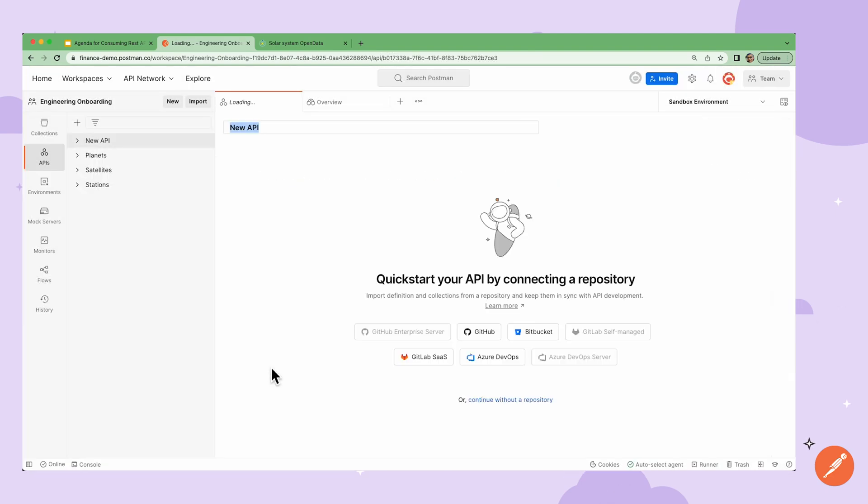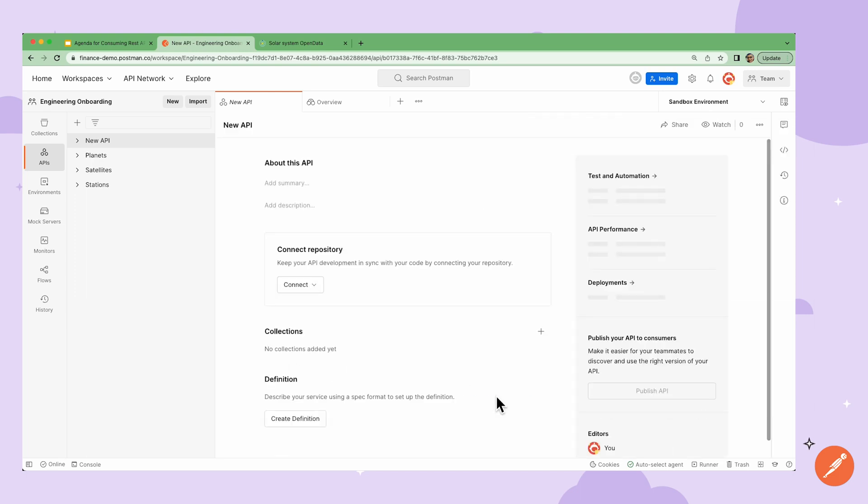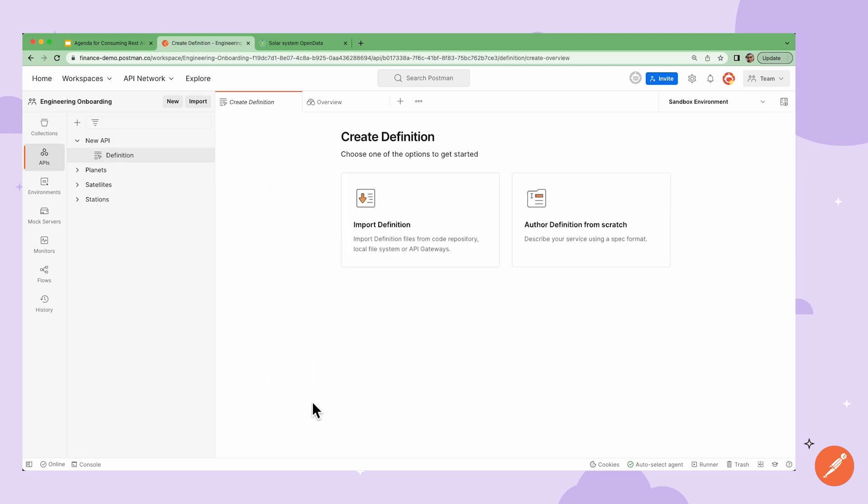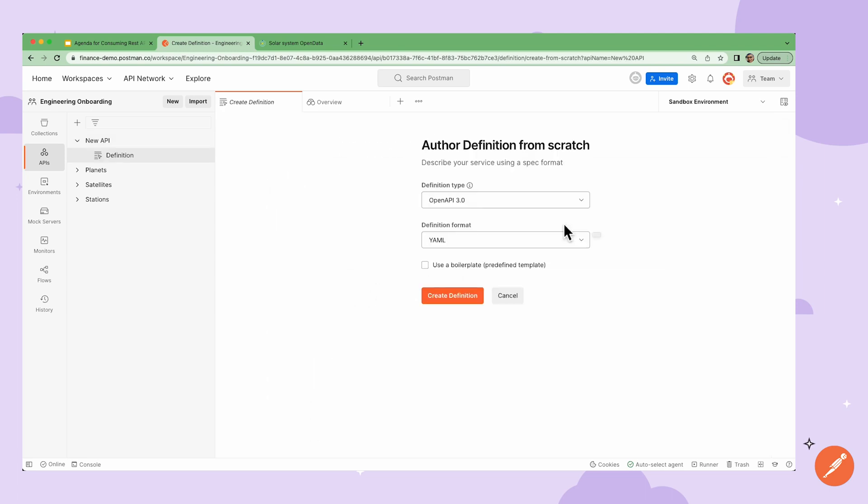The API Builder is where I can bring in my API definitions from my repositories, import from an existing definition file, or create one from scratch even using a boilerplate template.